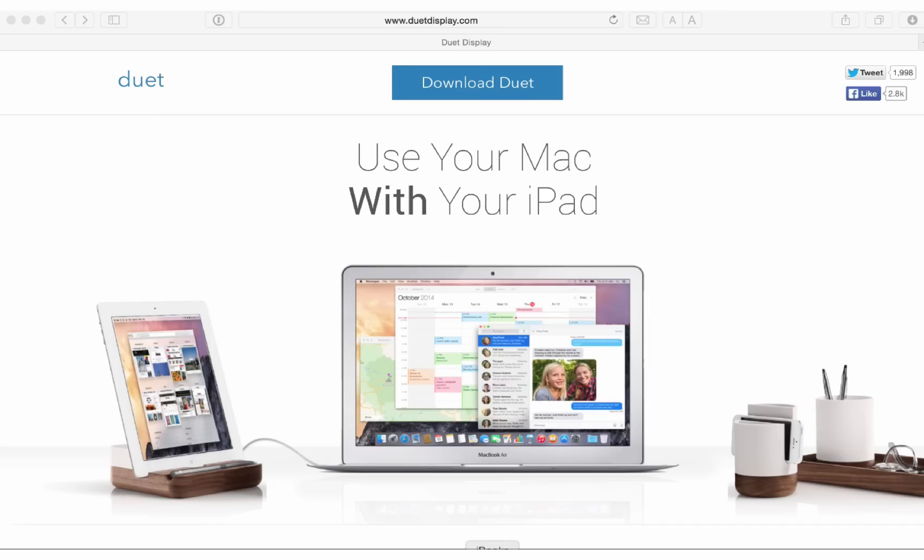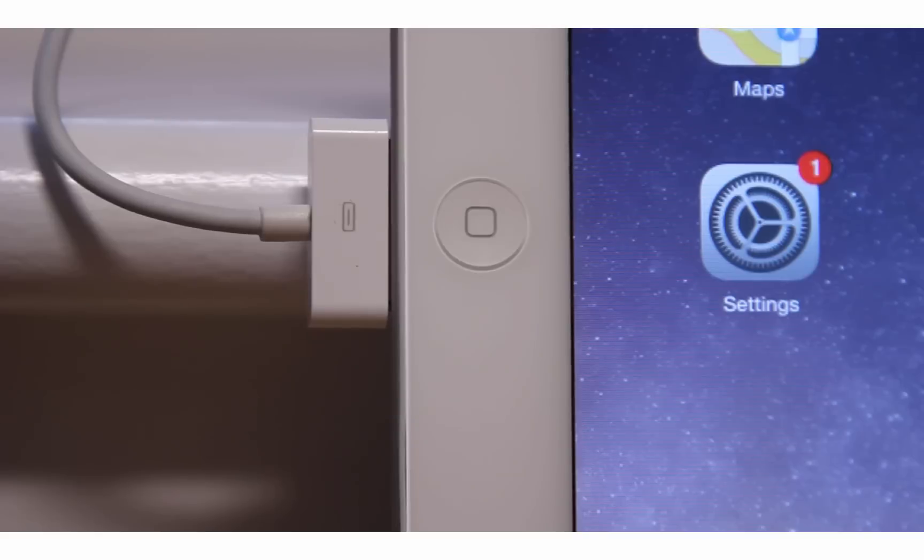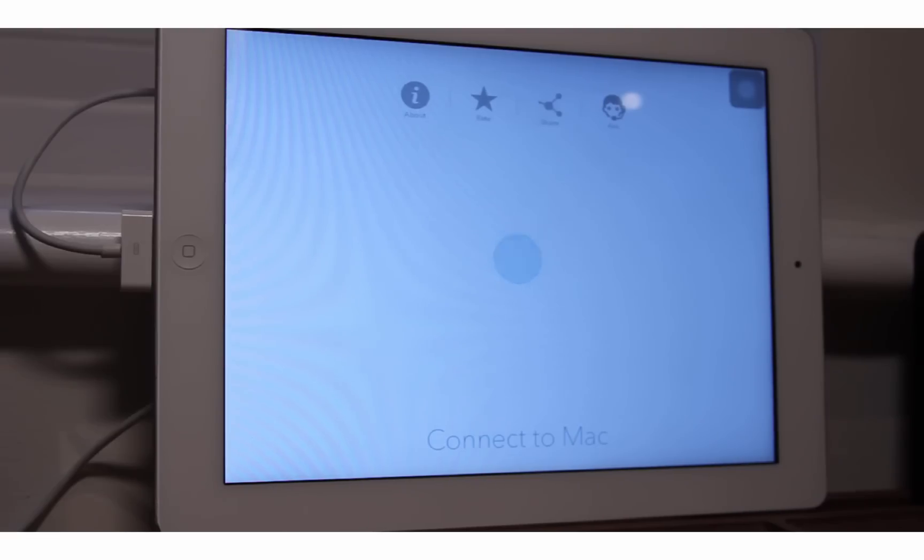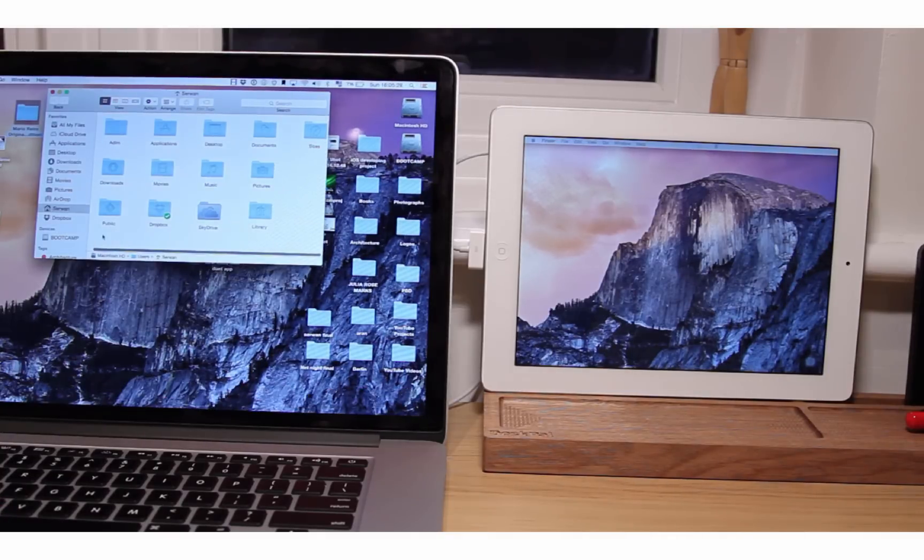I put the link in the description below. After installing the Mac app, you would see the Duet icon on the menu bar. Plug in your iOS device to your Mac via Lightning cable and open the app. Literally, that's all you have to do. As you can see, my OS X screen appears on my device.